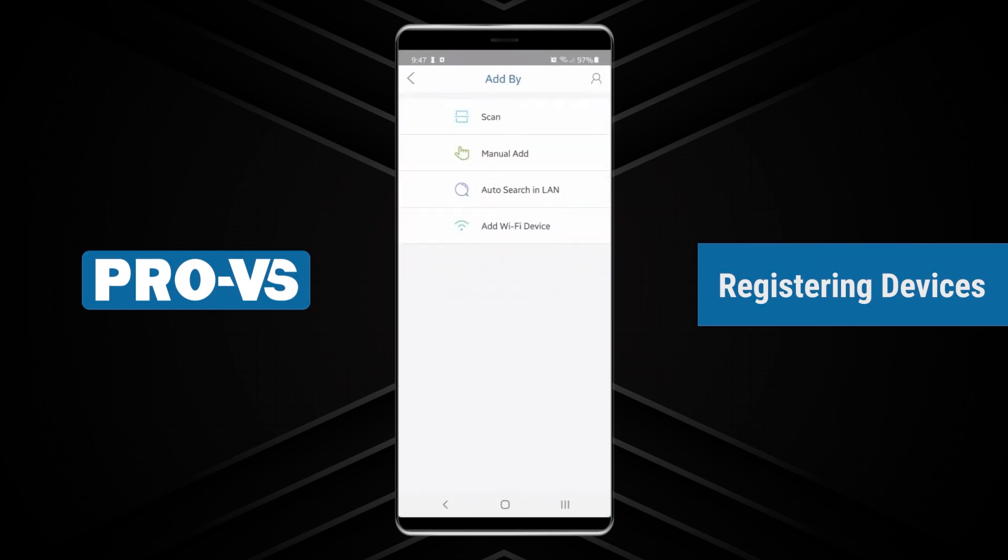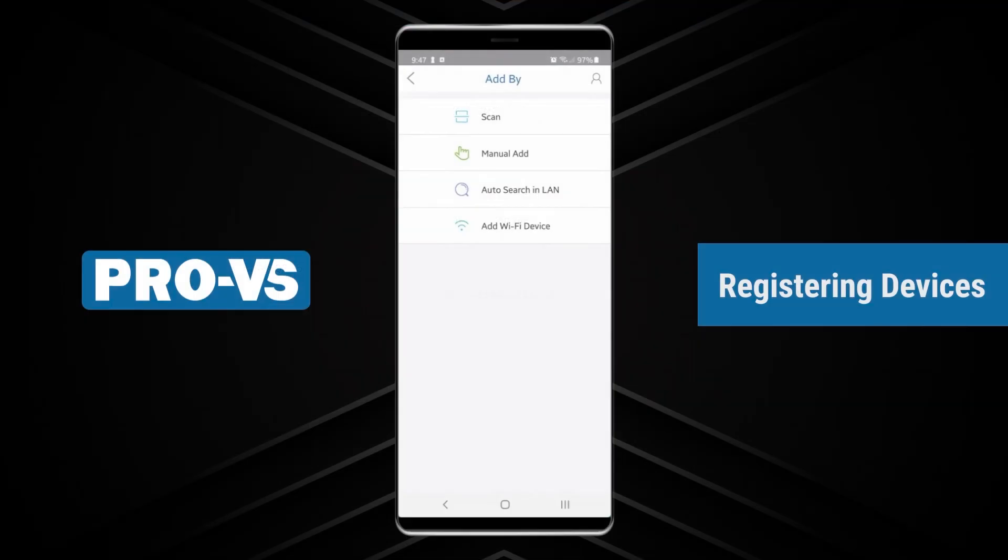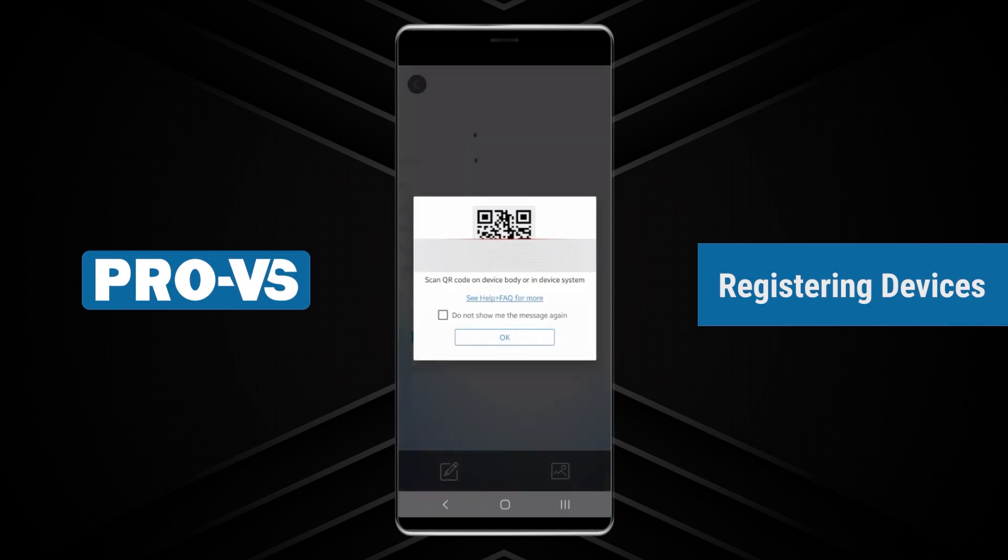You can select either Add by Scan or Manual Add. To locate the QR code, open your local NVR screen and go to Menu, Network, and Cloud P2P. Then click Add by Scan to scan it with your smartphone.